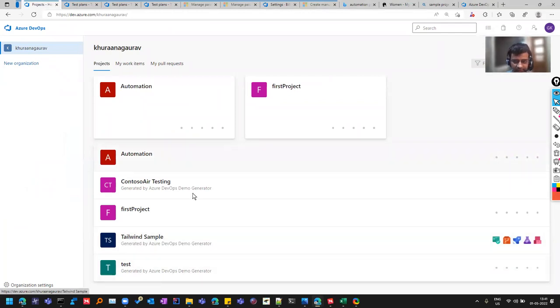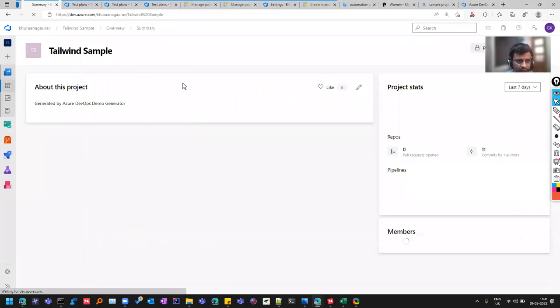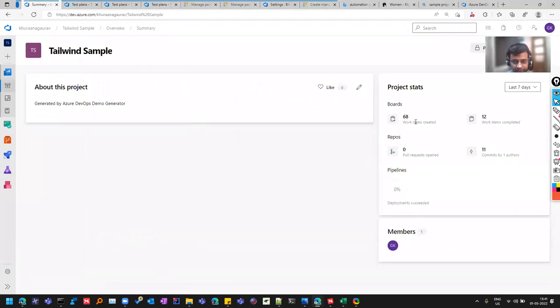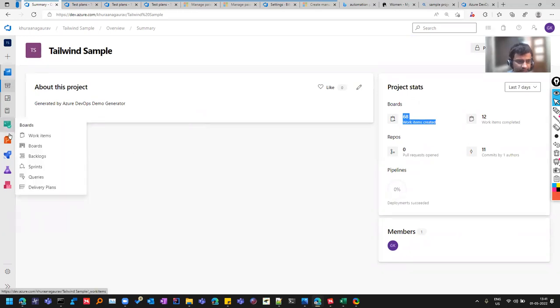And I'll give the name Contoso Air Testing. So you have to check this out, what is written over here, because what I have noticed that sometimes the things are getting created. So for this Contoso Air with the name test, it was created, but I was seeing some error here.